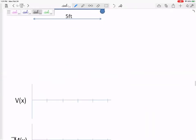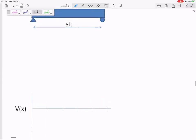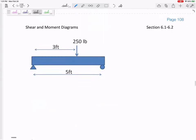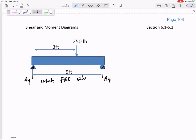What I want to do is know the V at every foot and the M at every foot. I'm not sure what it's going to look like — maybe it even kind of goes up. So first, before I get started, I would look at the whole free-body diagram and solve for the reactions AY and BY.